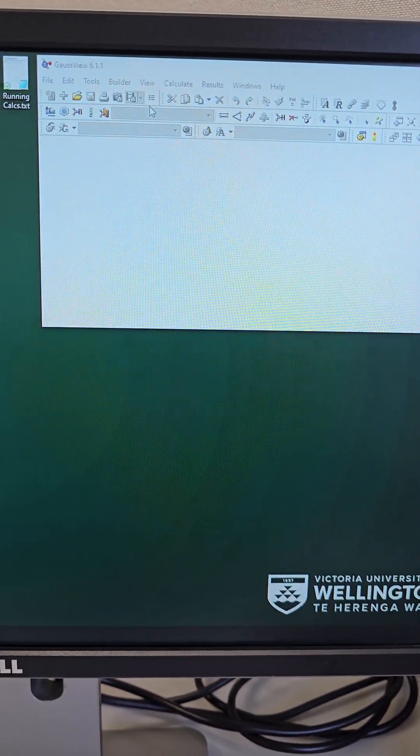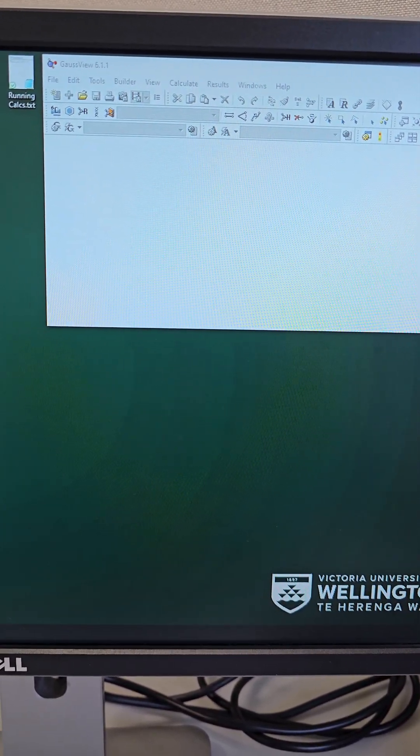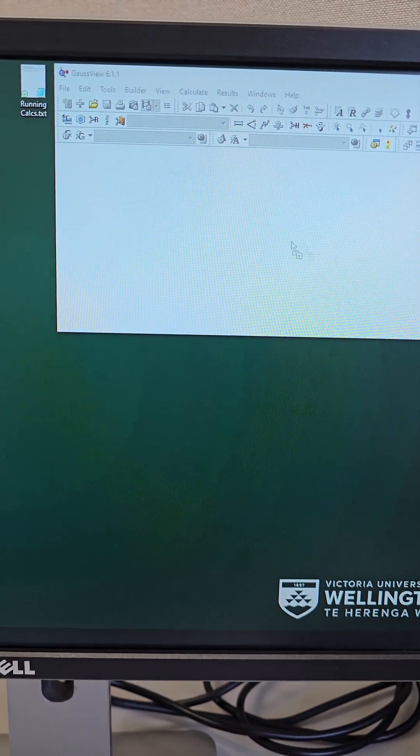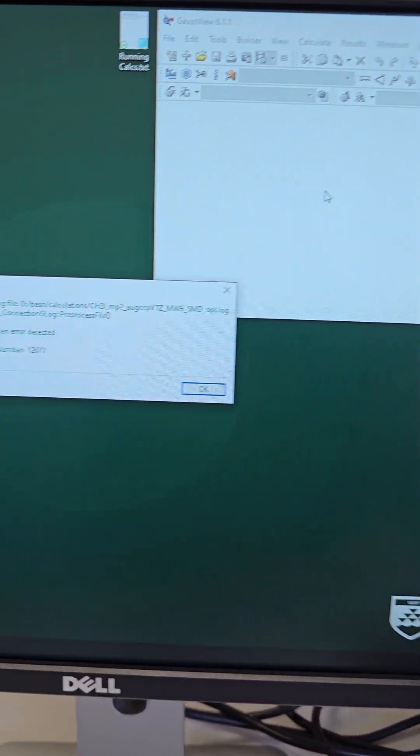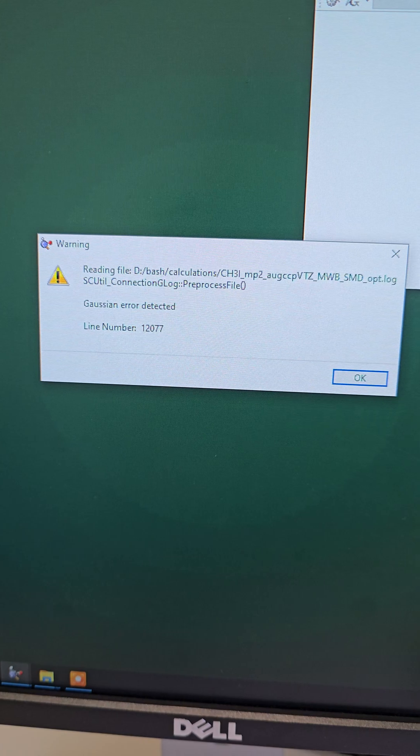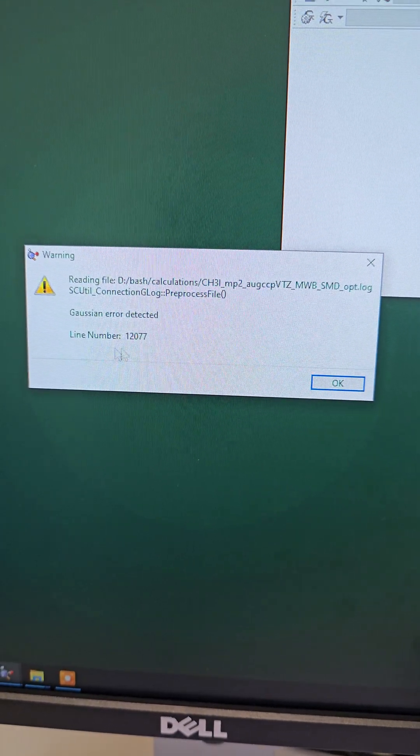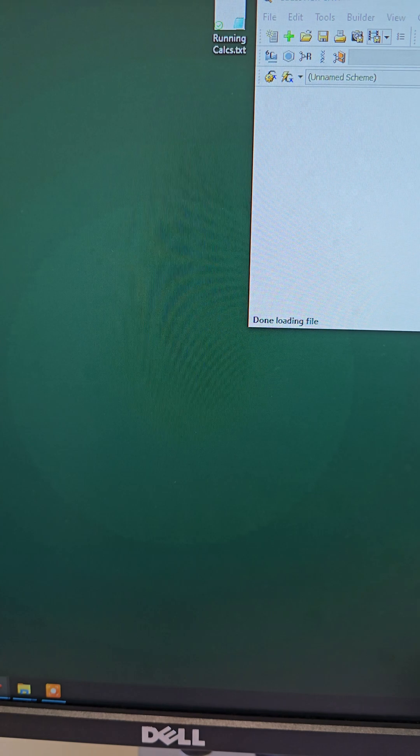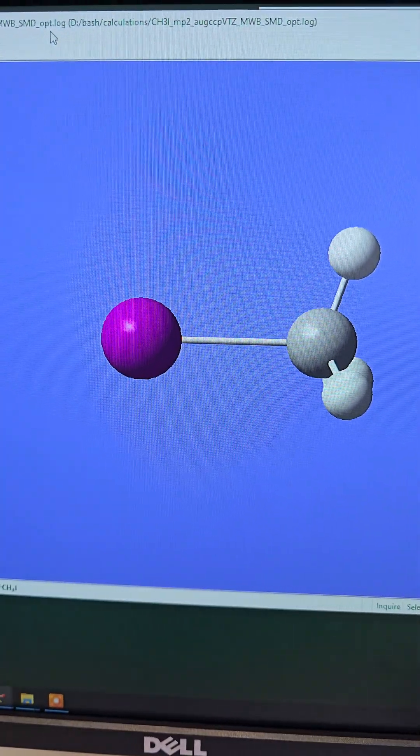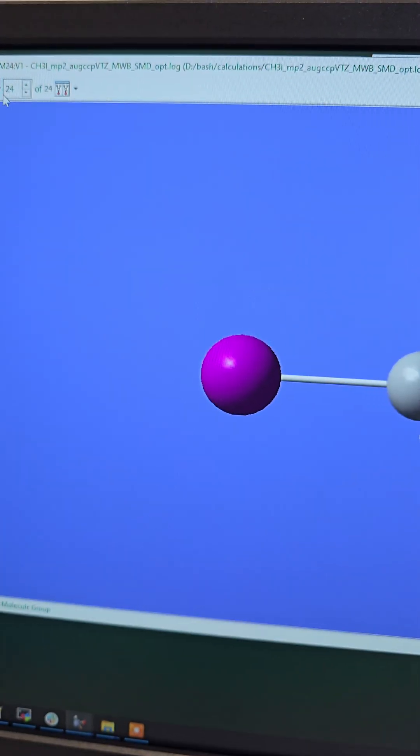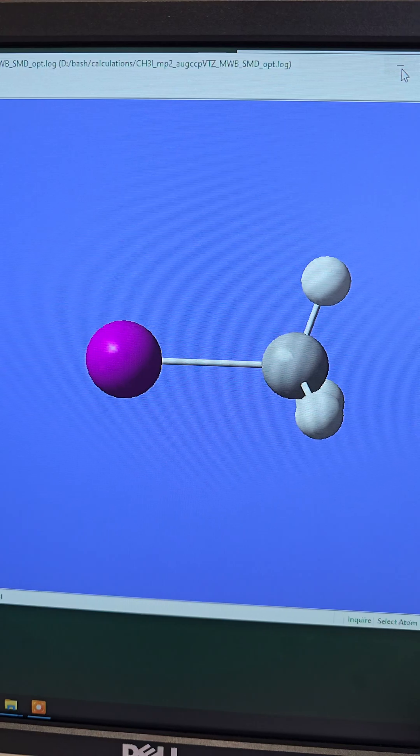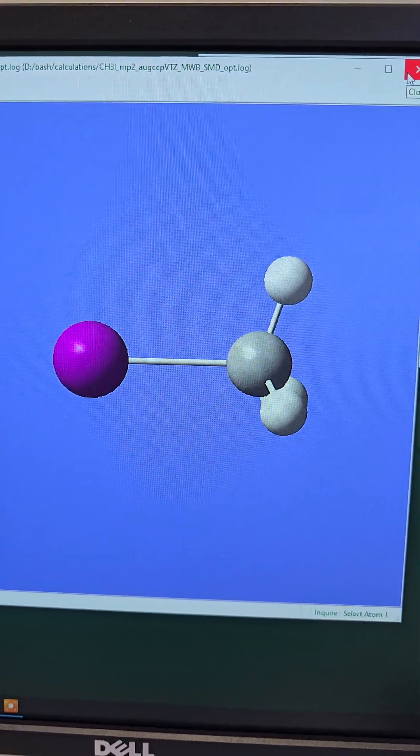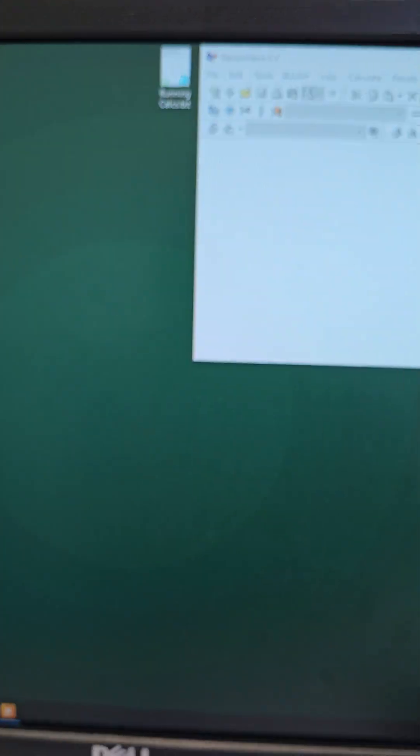Hello guys, today we are going to talk about an error in Gaussian. So if I open this file in Gaussian, it tells me that there is an error. And if I click okay, it gives me the structure, but it has gone through various steps and ended up in error.